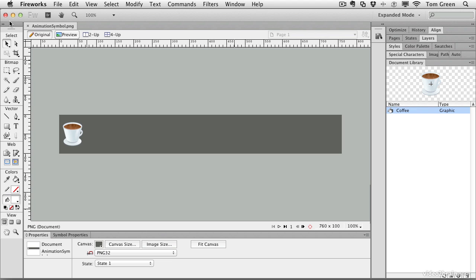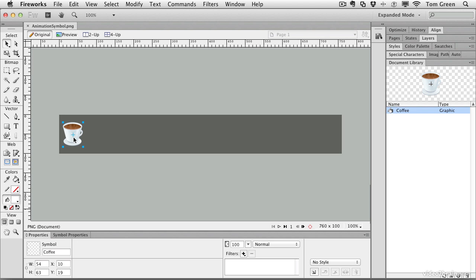To get started, open up animationsymbol.png. When it opens, you'll see an instance of the coffee cup symbol that's in your document library sitting on the canvas. You know it's an instance because of that little blue cross.